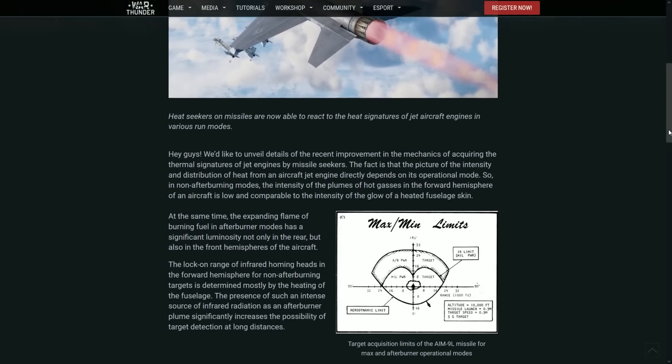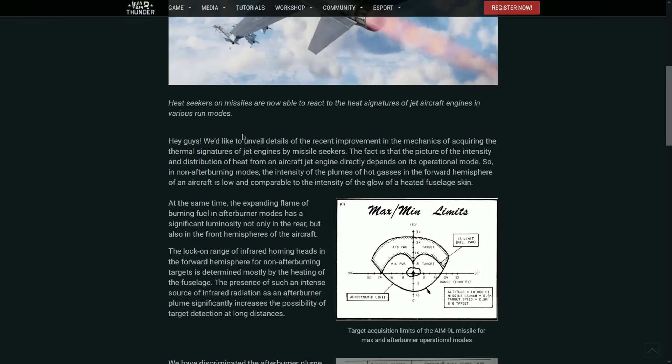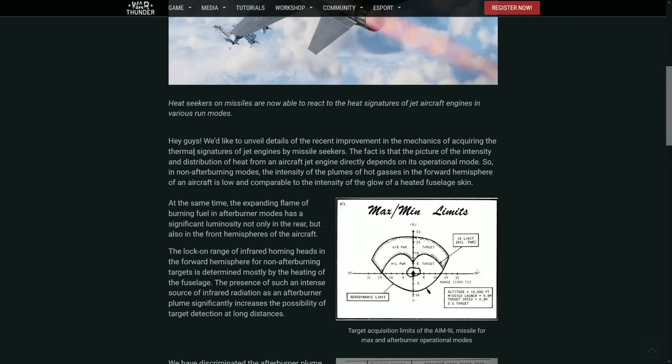So yeah, but basically here they kind of unveil, as they say here, the details of the recent improvements in the mechanics of acquiring thermal signatures of jet engines by missile seekers.